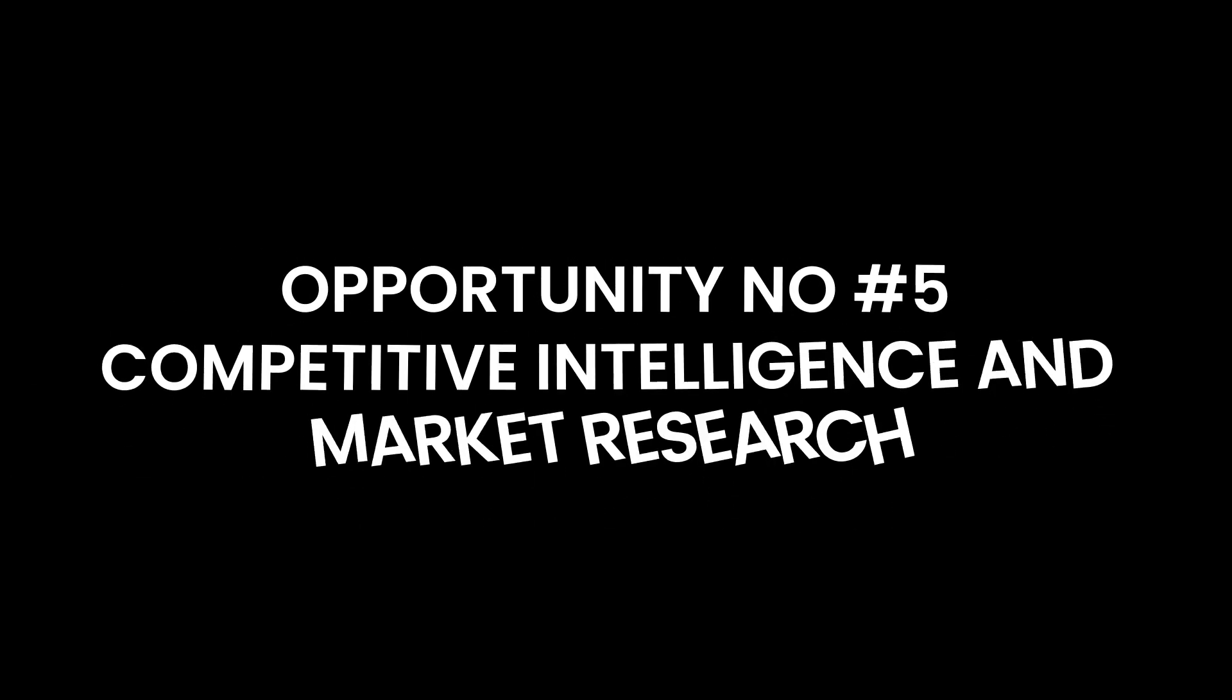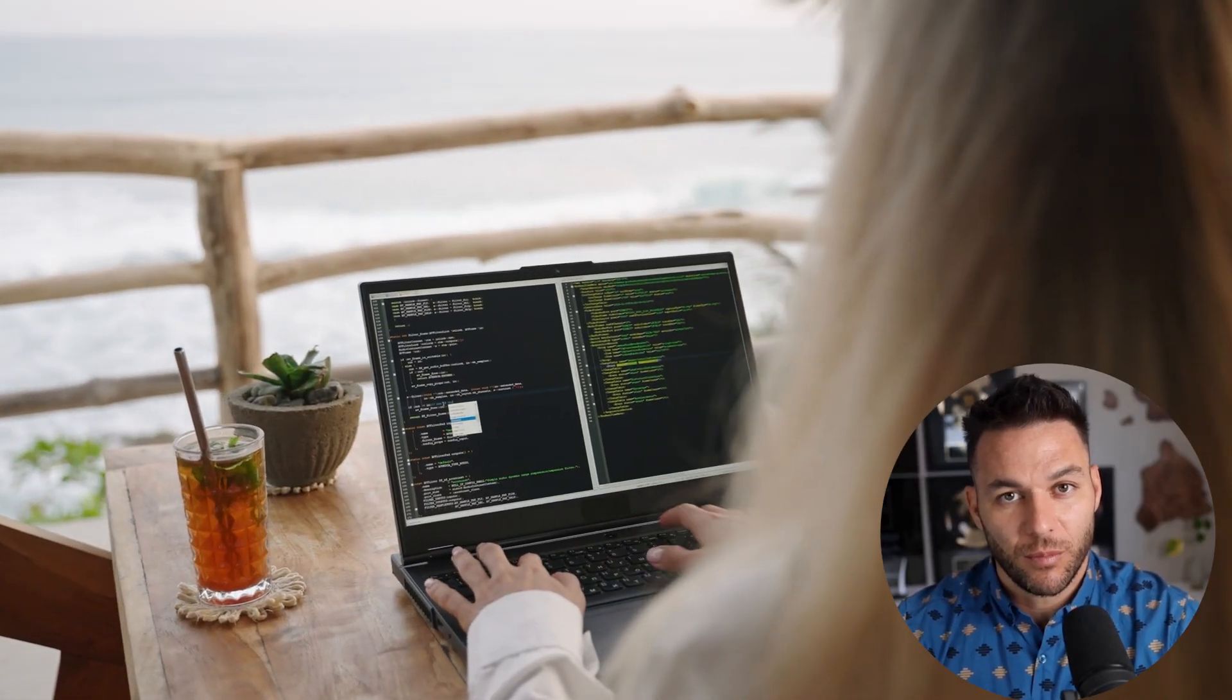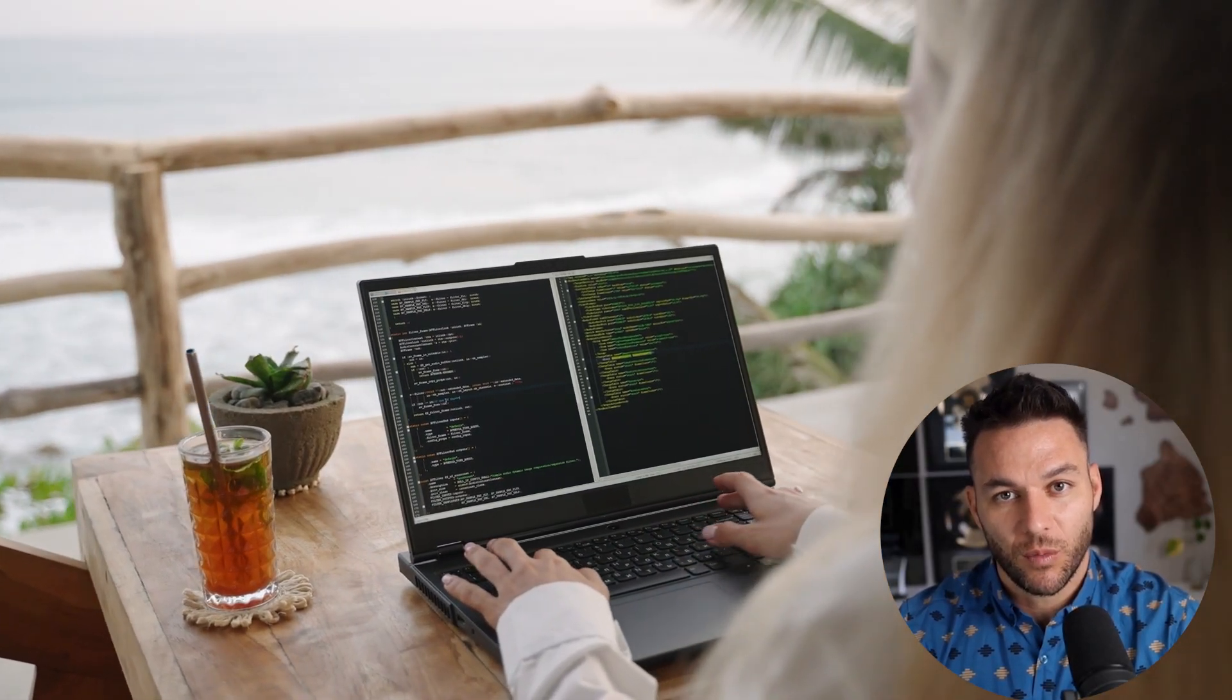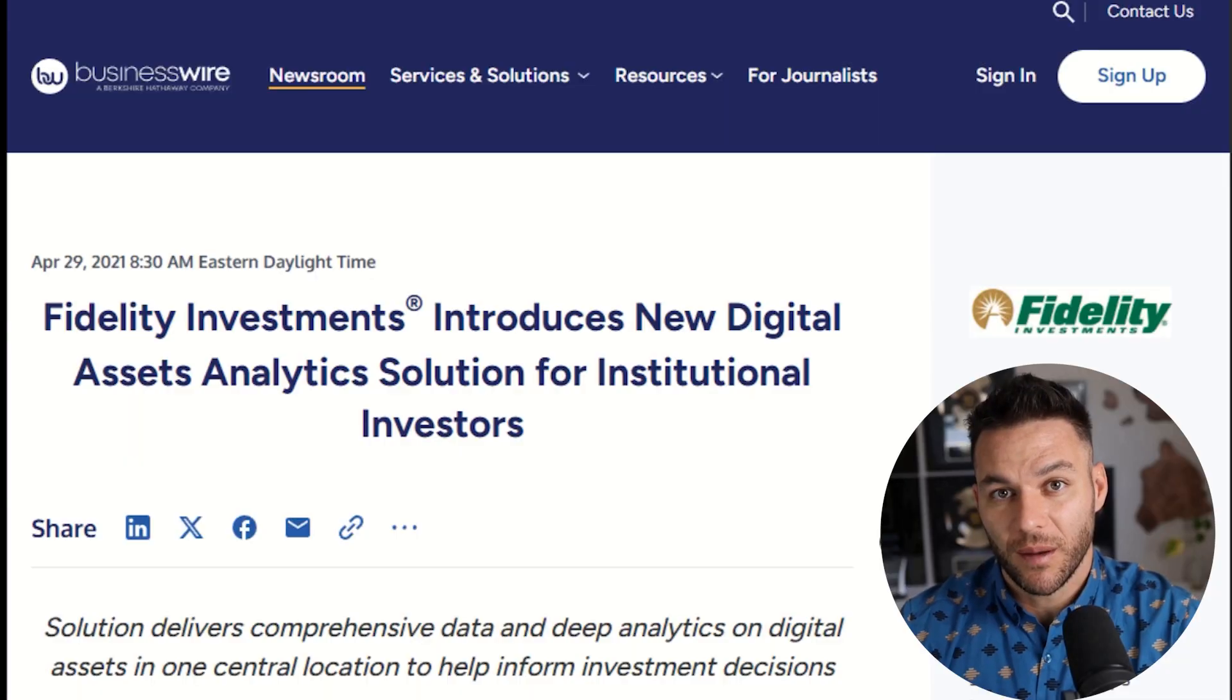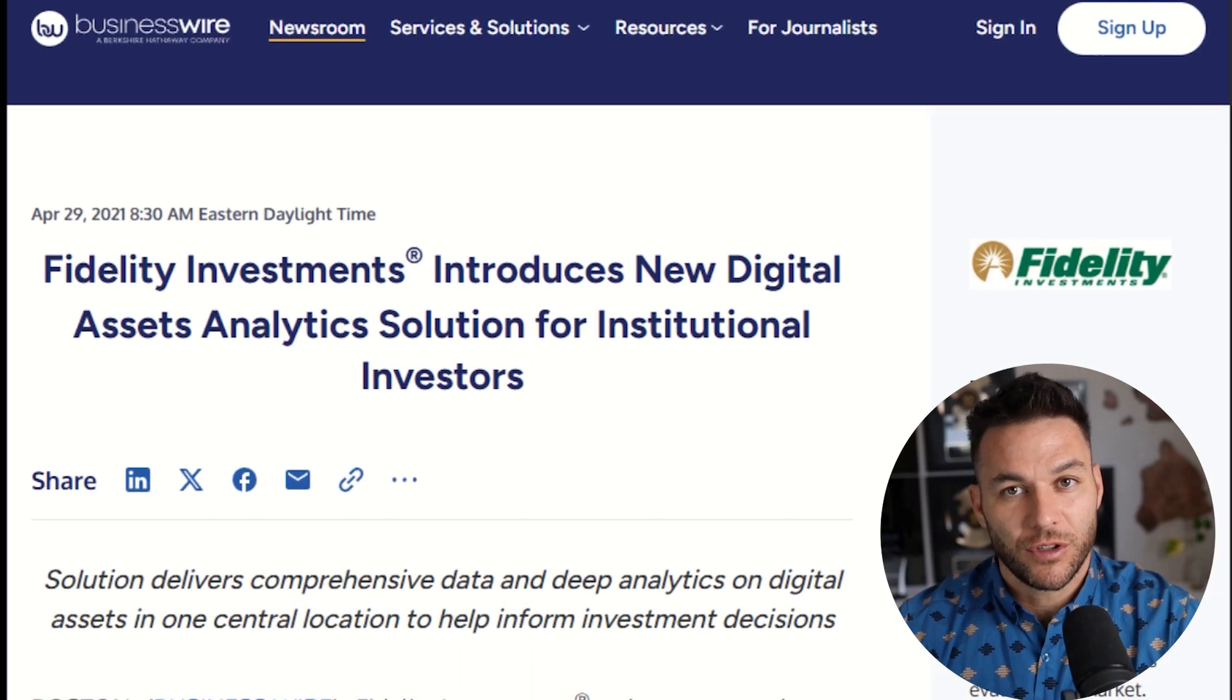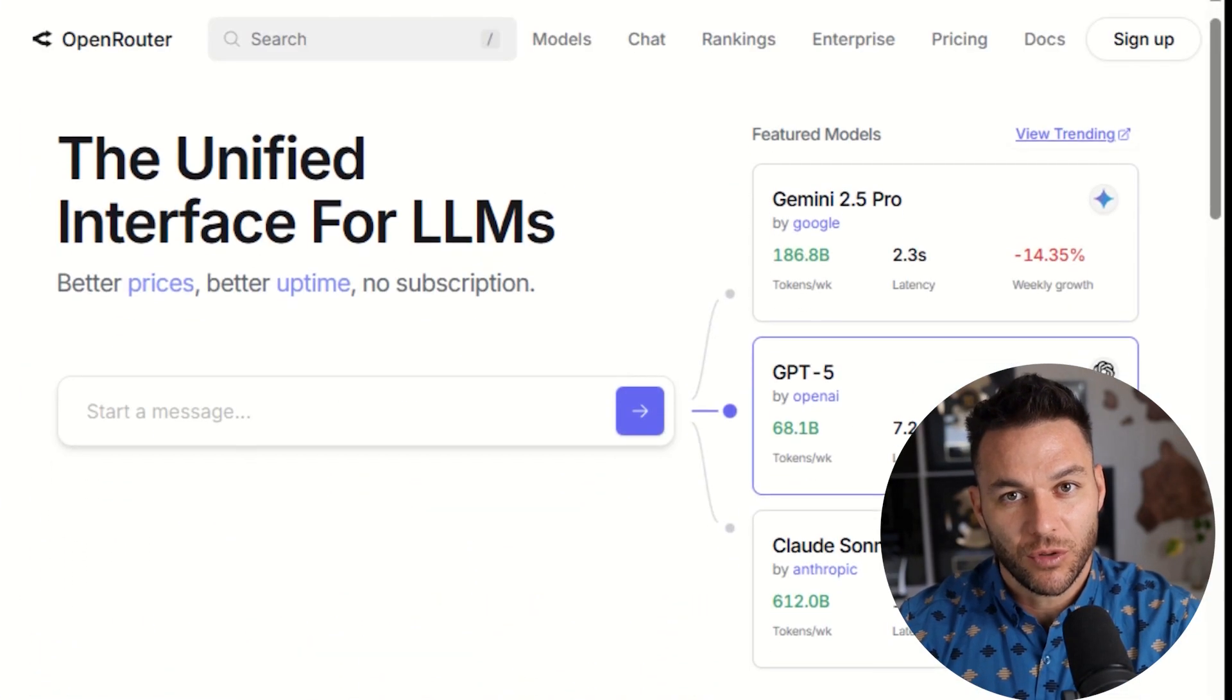Opportunity number five, competitive intelligence and market research. Here's something most people overlook. Sherlock Alpha can scan and synthesize information from tons of sources: competitor websites, industry reports, social media trends, news articles. You can use it to build ongoing research dashboards for clients. Big companies already do this, but now you can offer it to small and medium businesses that could never afford it before. That's the opportunity.